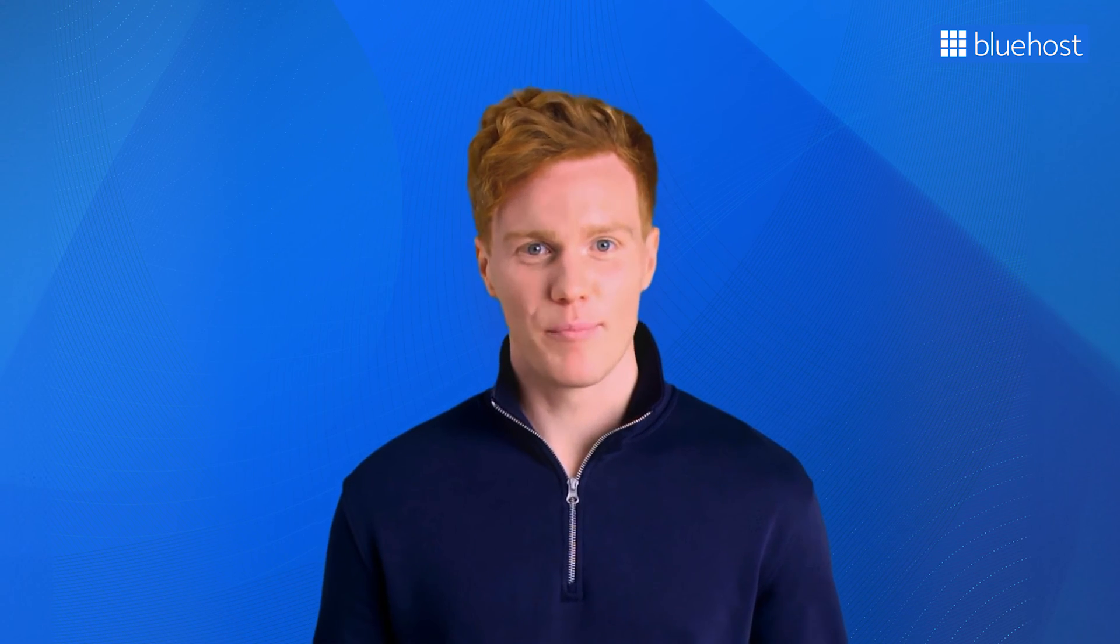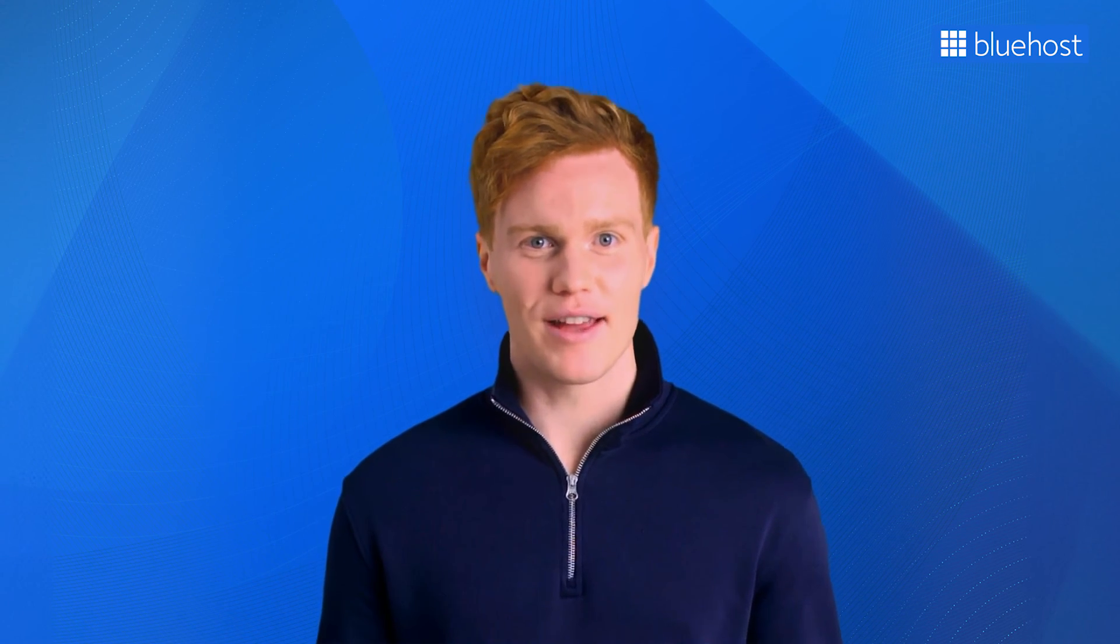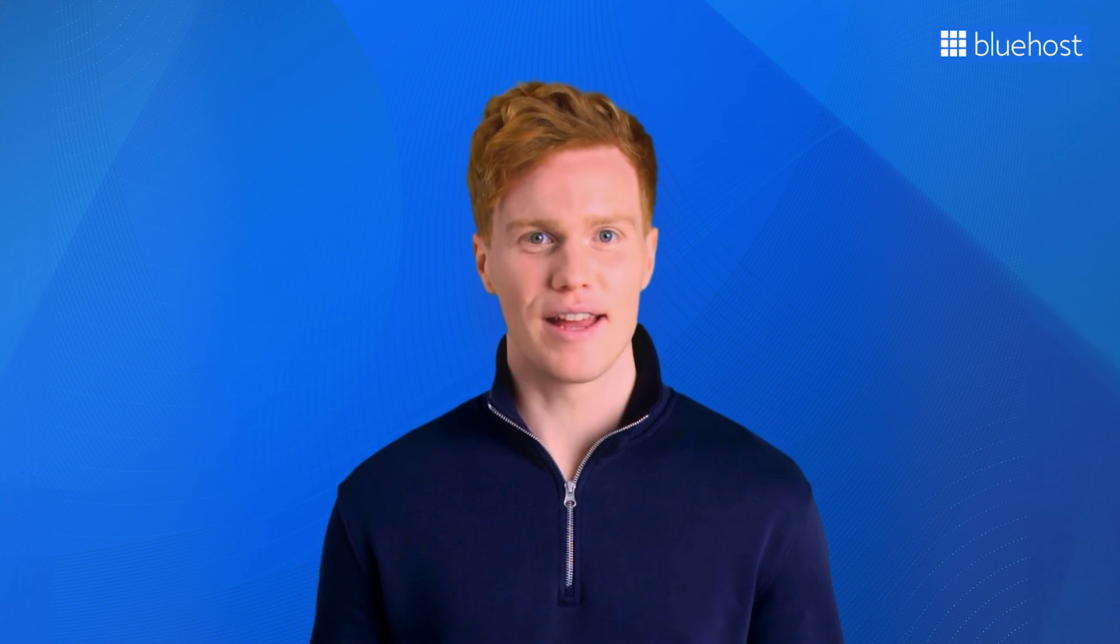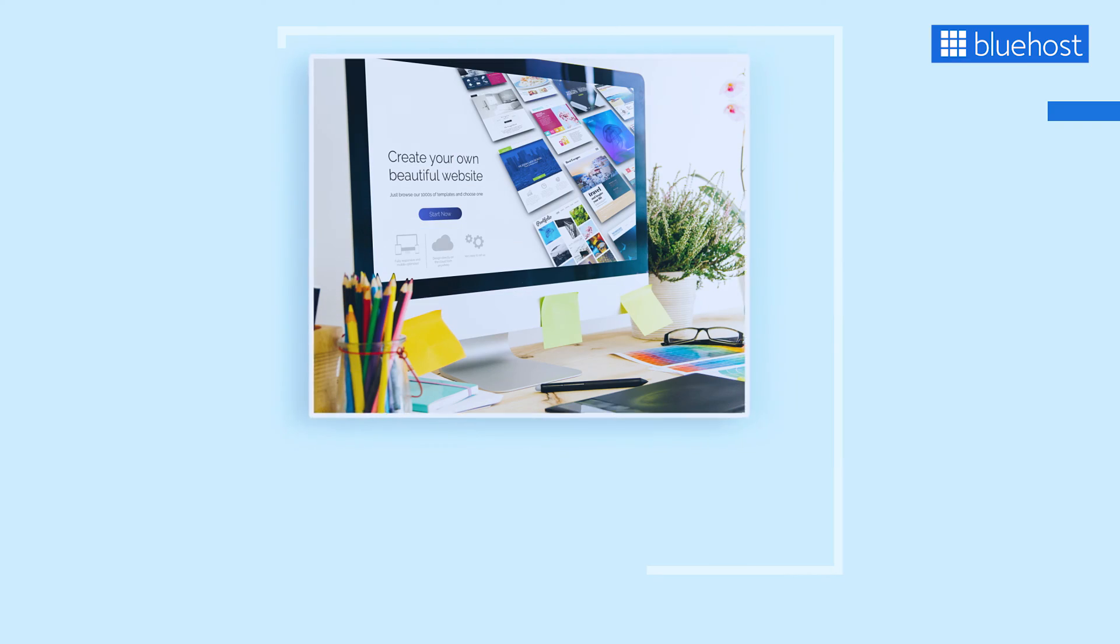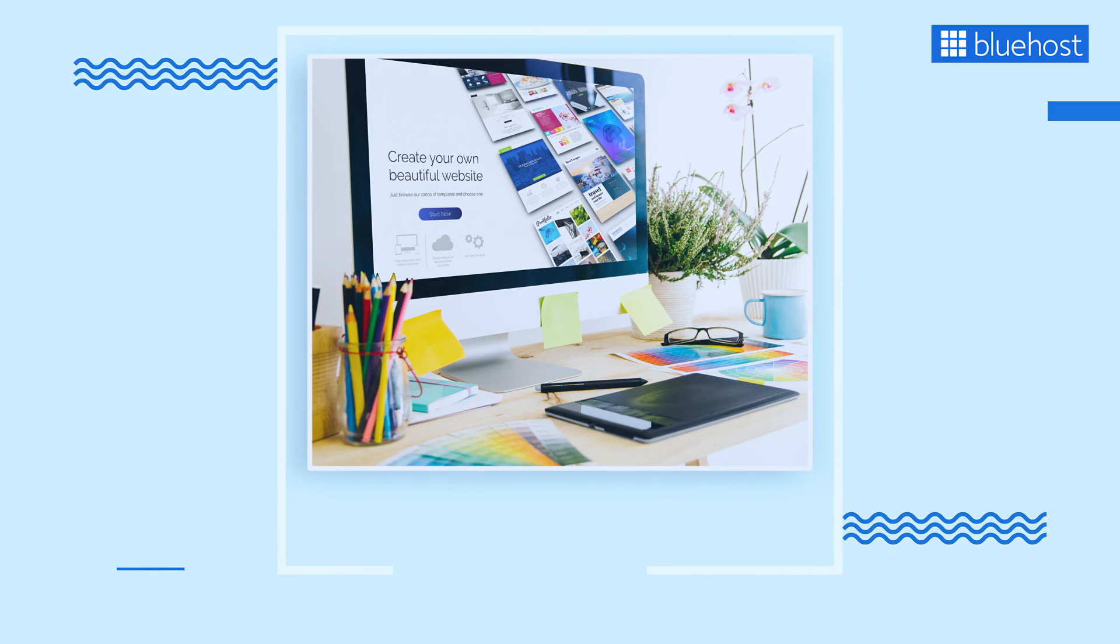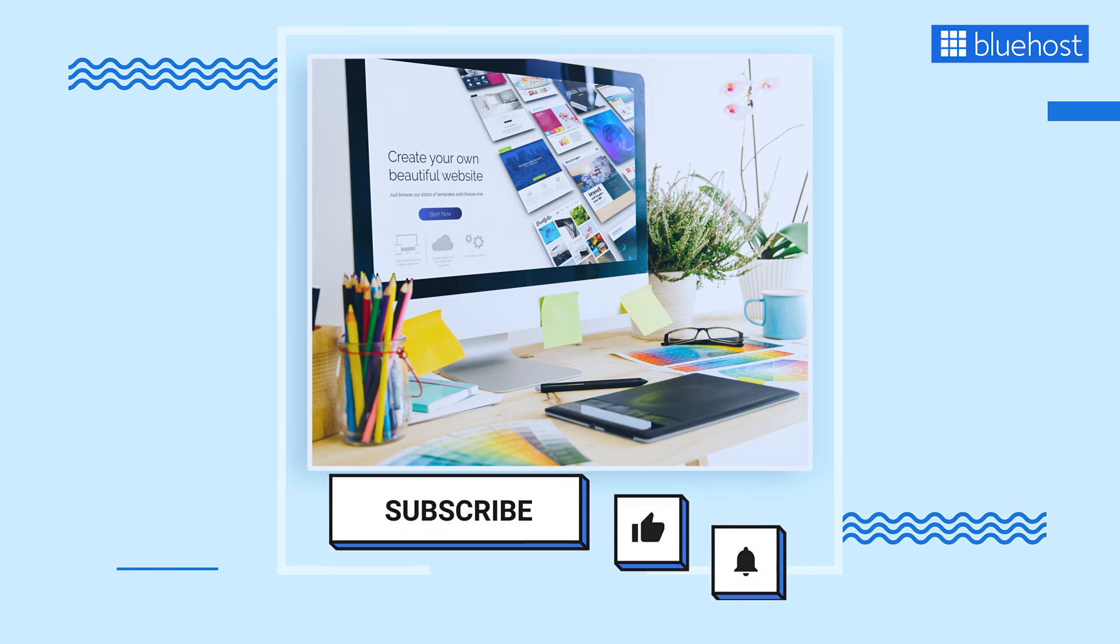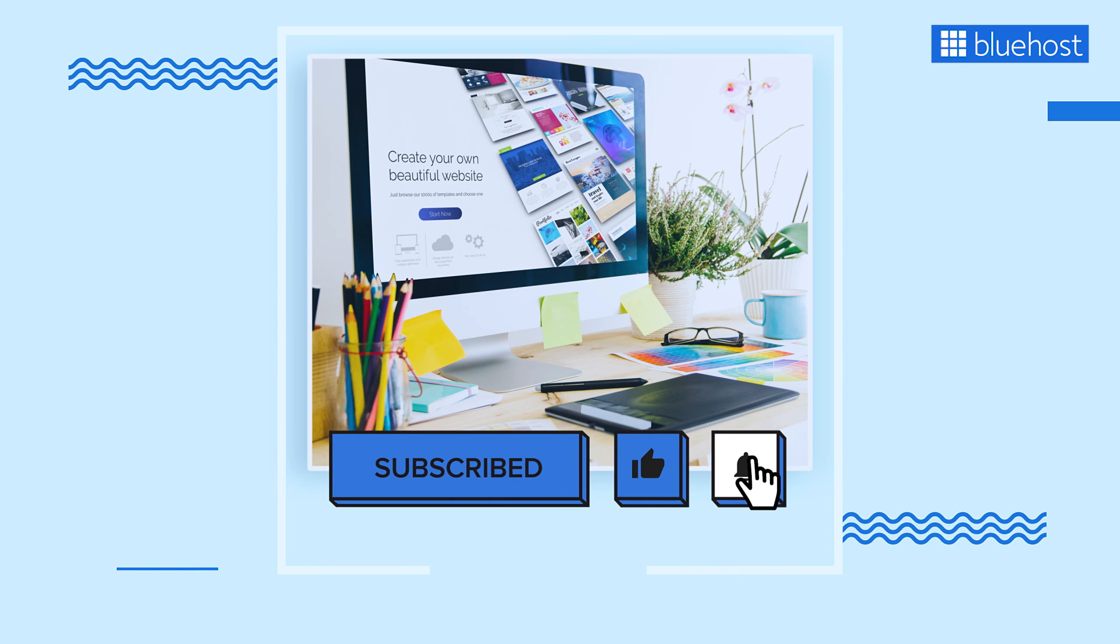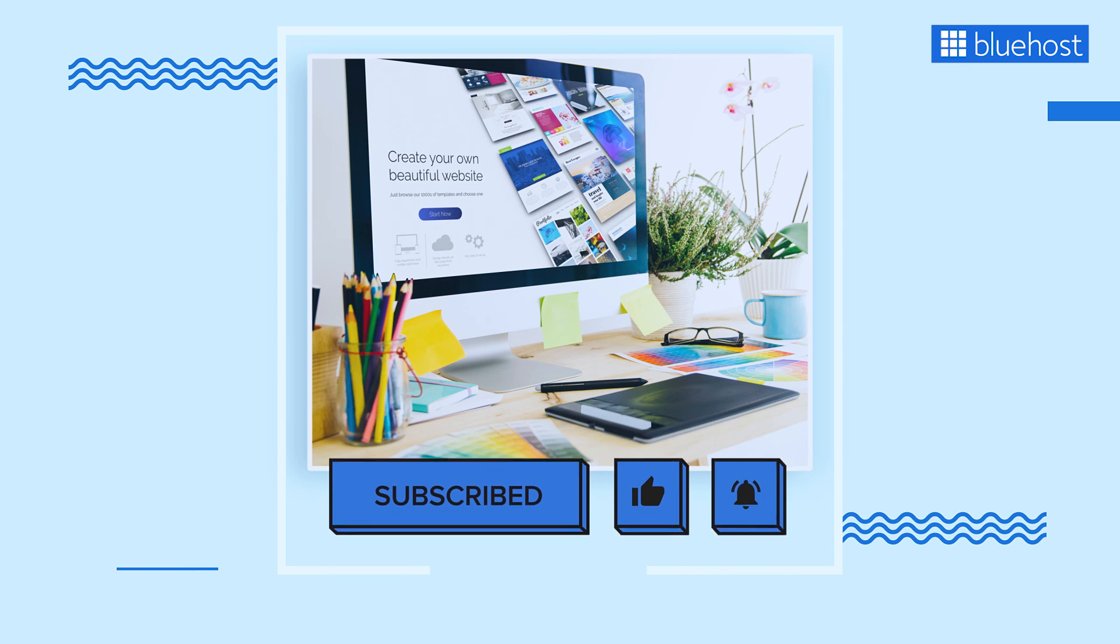Thank you so much for tuning in today. Until next time, happy editing and happy website building. If you find this video helpful, don't forget to hit like, subscribe, and stay tuned for more WordPress-related tutorials.